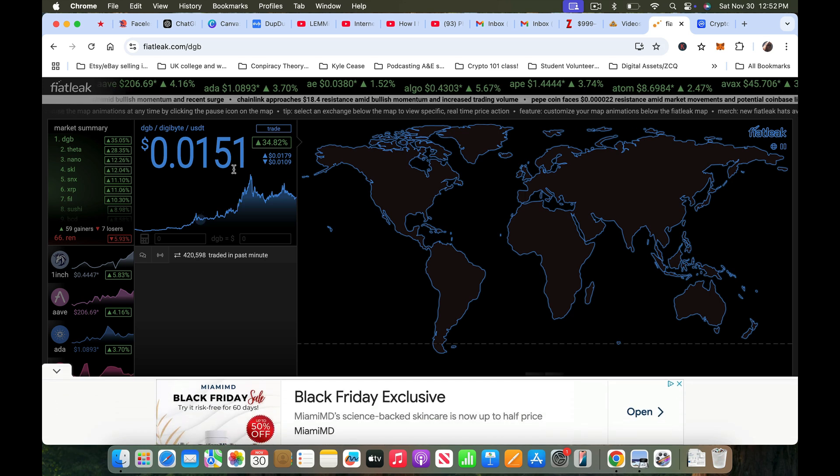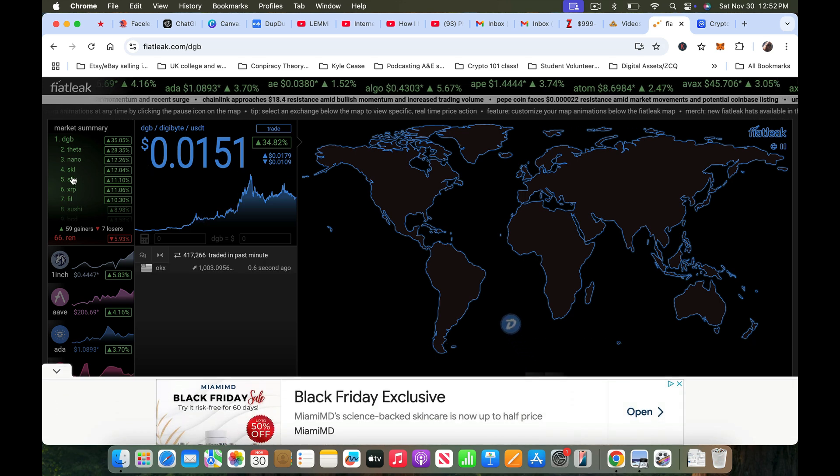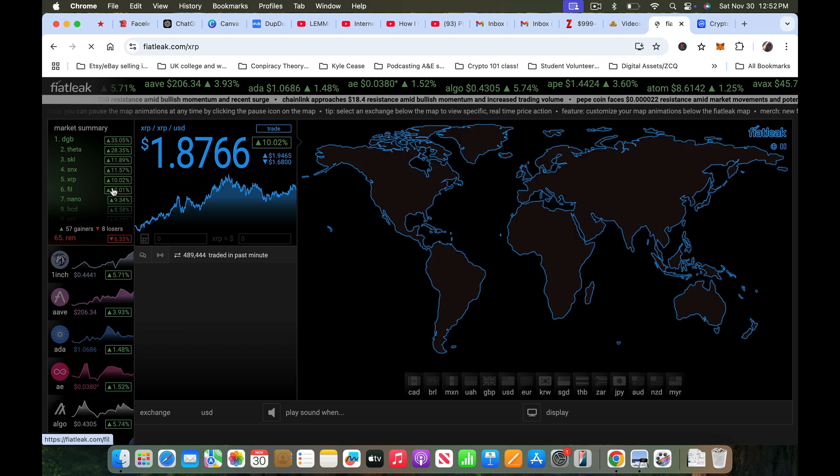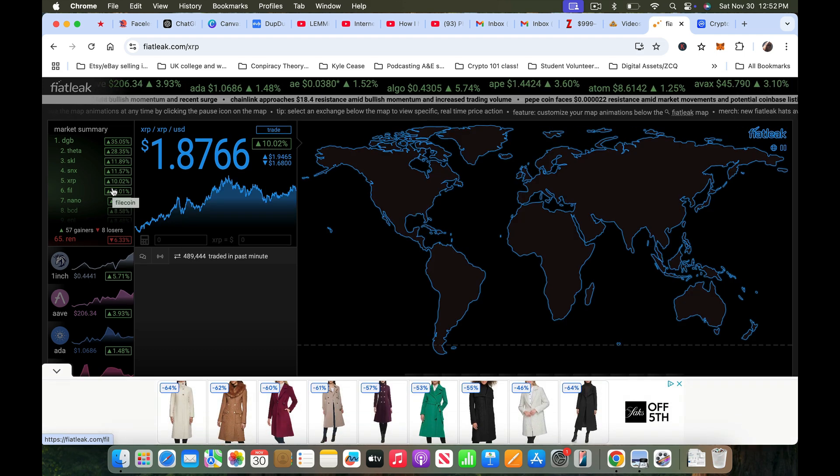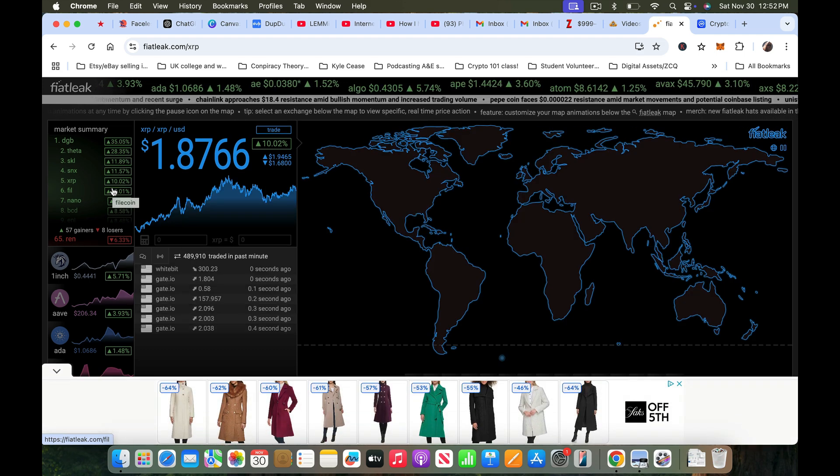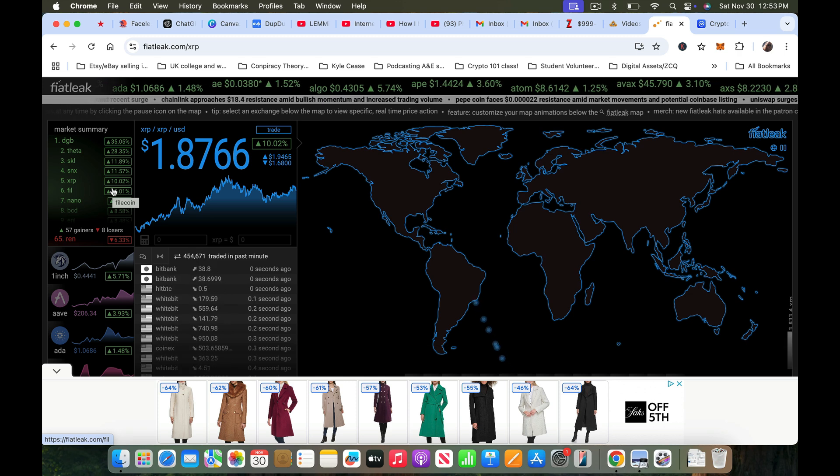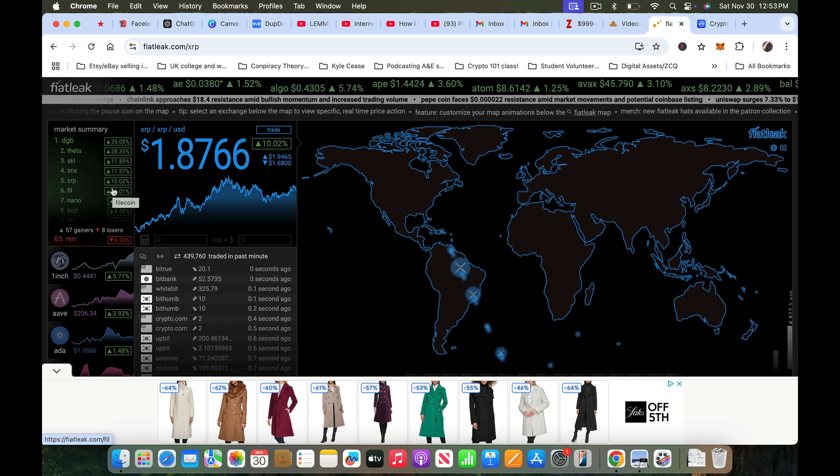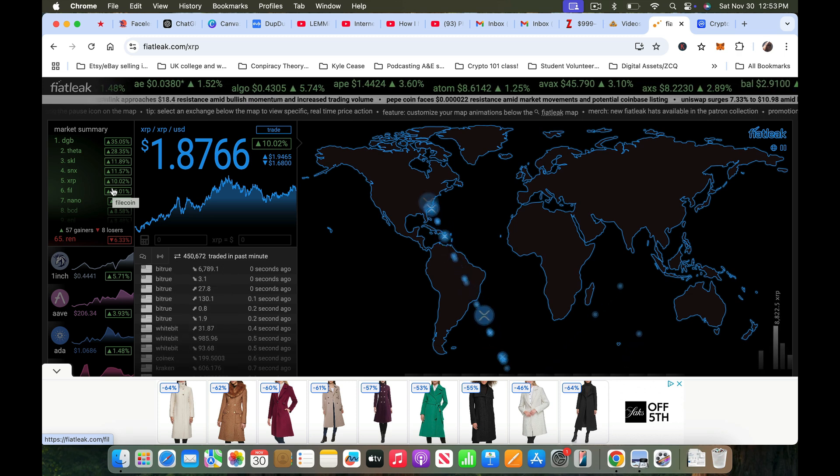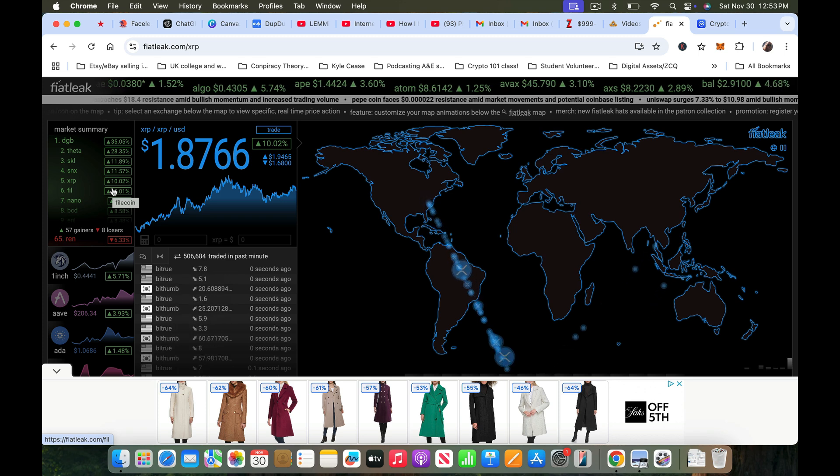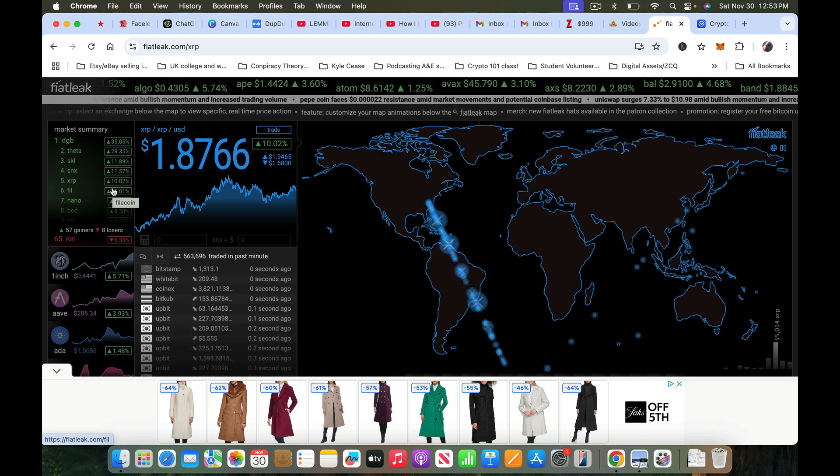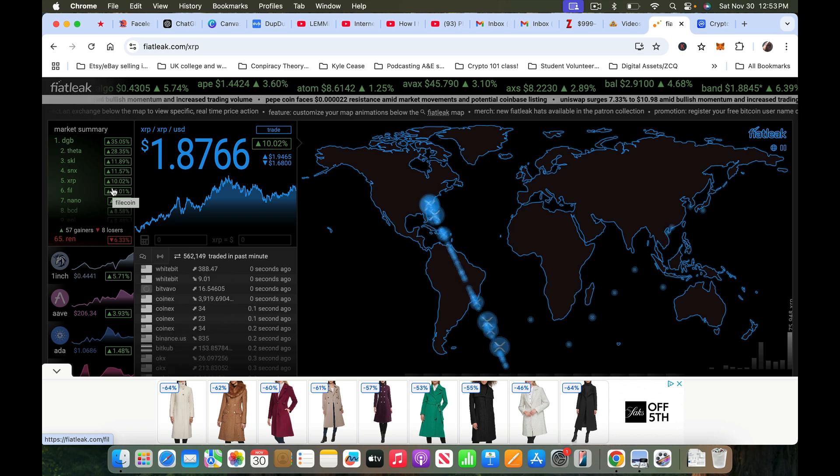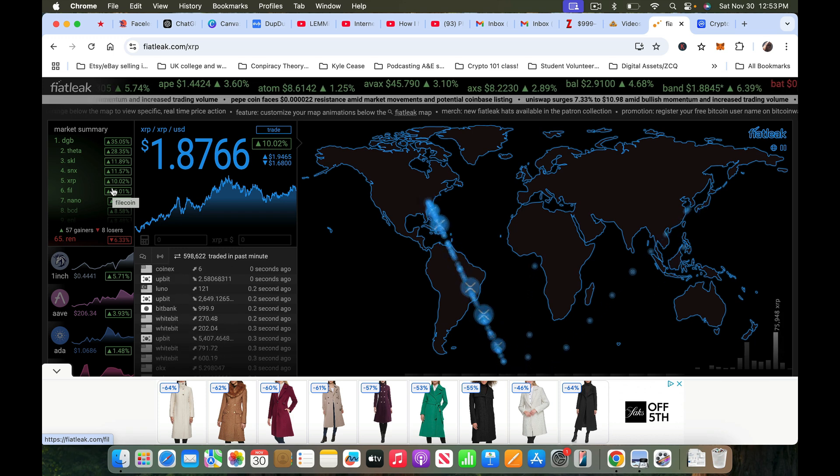Not much going on with Digi, let's see XRP, let's go here. 1.876, look at that. And look at how much of it is coming in, being bought in the United States. Got a lot heading over in this direction, looks like Asia.